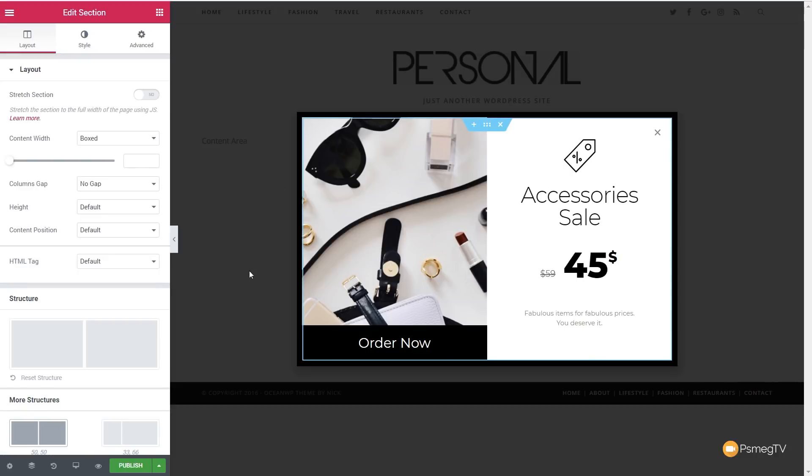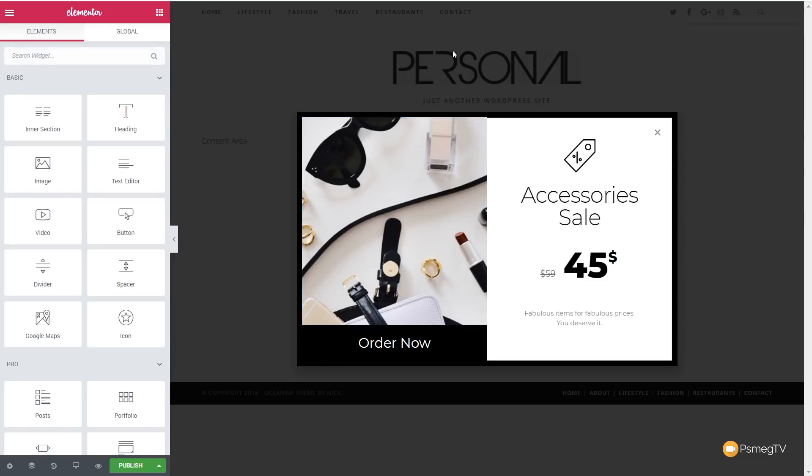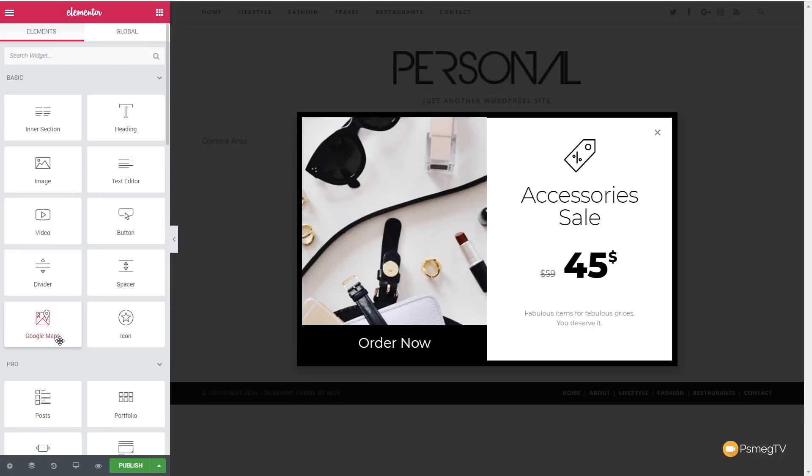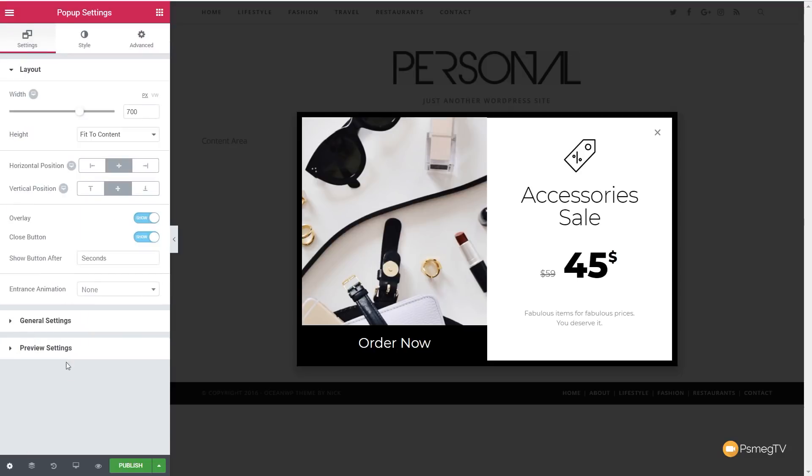But how do we get back to the settings for the actual popup itself? You can see we click anywhere around, it just takes us back to choosing the widgets. It's a little bit hidden, and hopefully they'll make this a little easier. But if we come down to the little settings icon in the bottom left-hand corner, click on there, that will open back up the popup settings, and we can then continue on to make changes to the actual popup itself, not the design side of things.